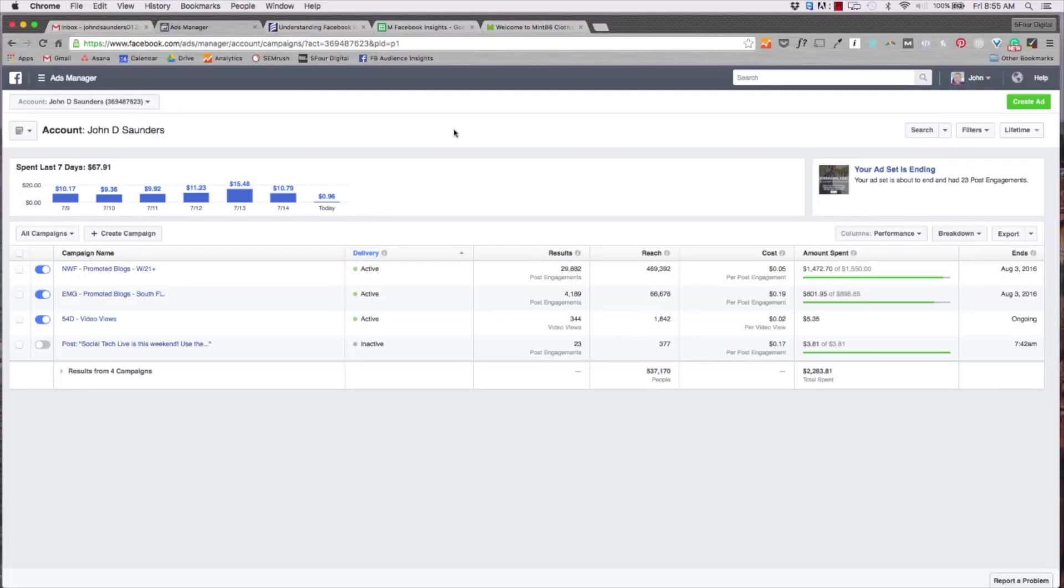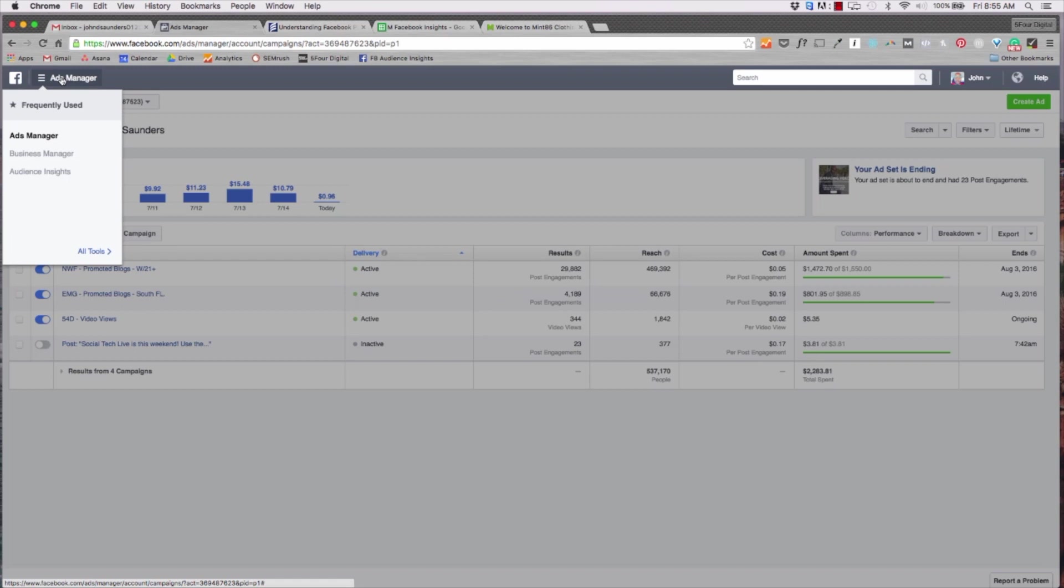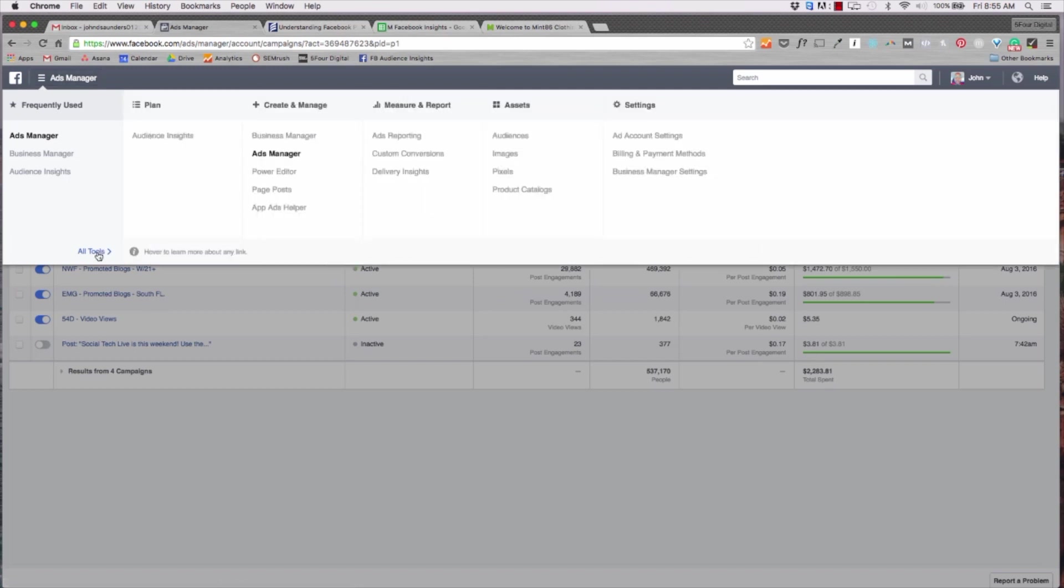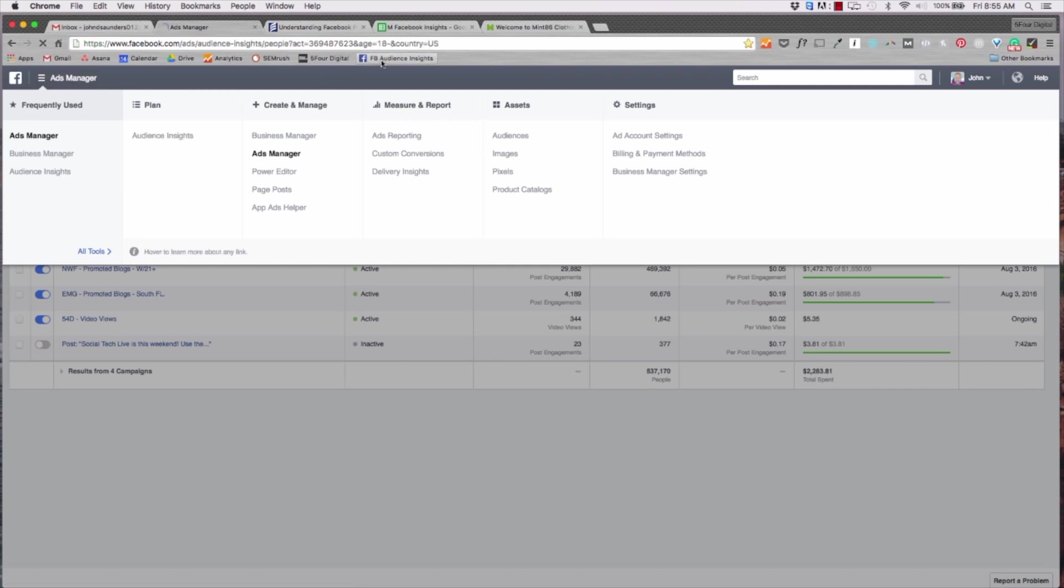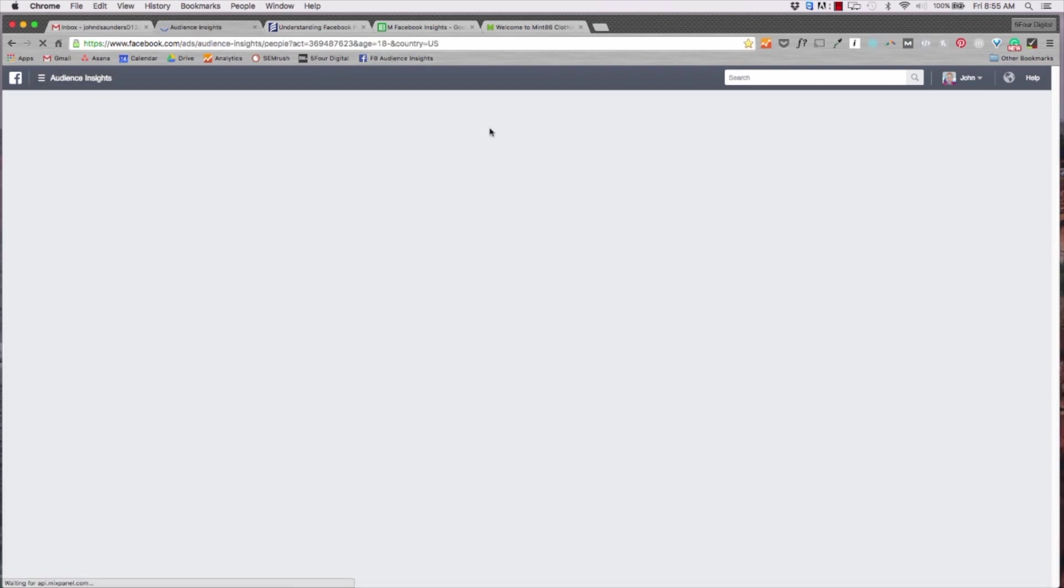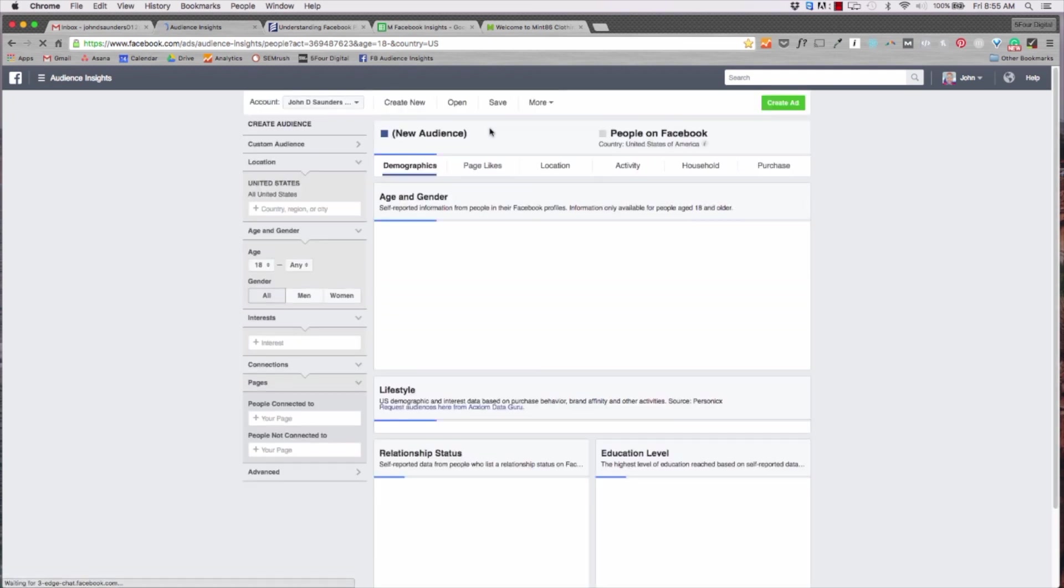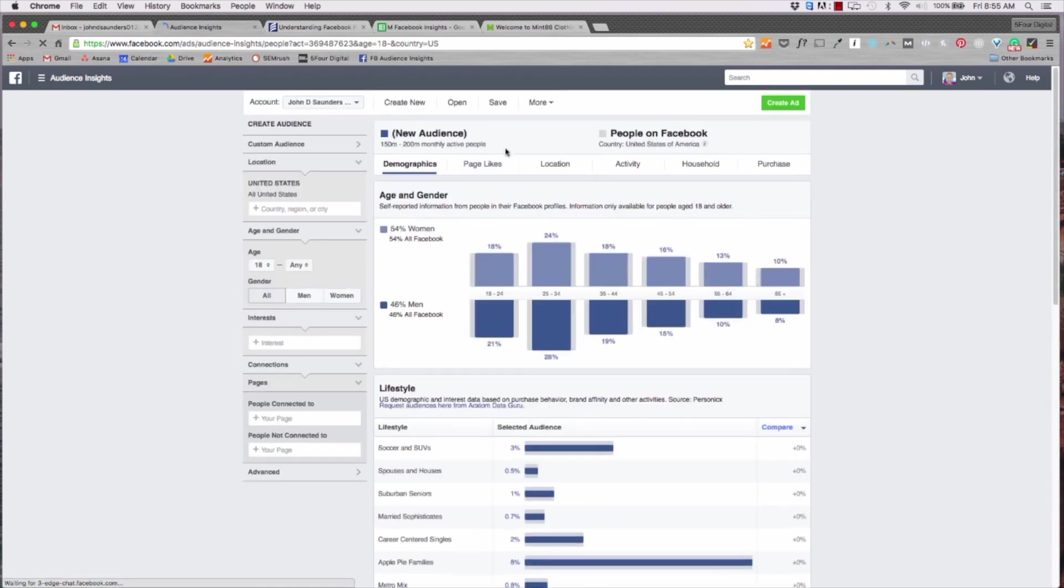It's a great tool that's definitely underutilized, so let's dive in and create a buyer persona in real time. Alright guys, so let's dive into Facebook insights. To access it you can get there through your ad manager by clicking the ad manager button at the top, hitting all tools and actually going to audience insights.